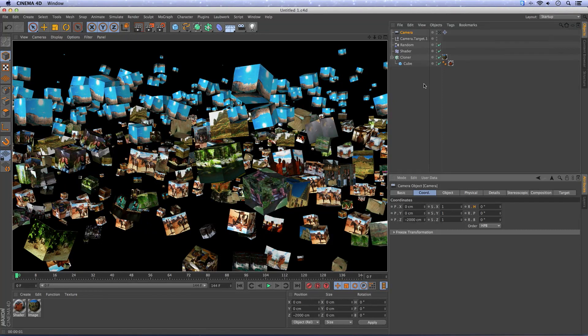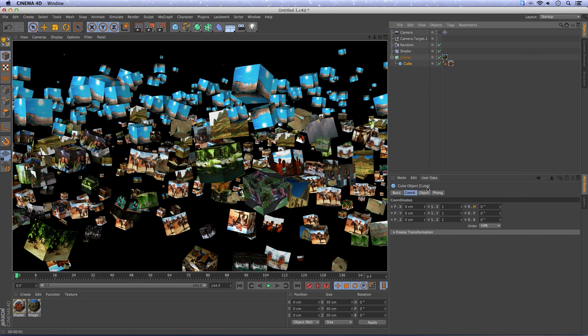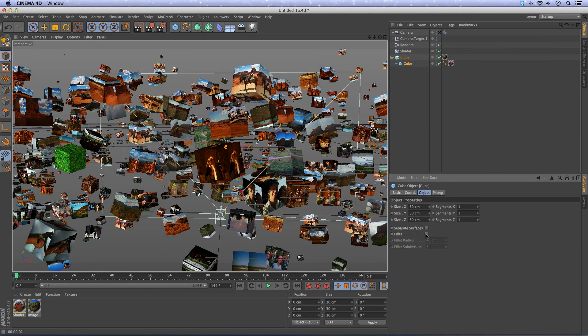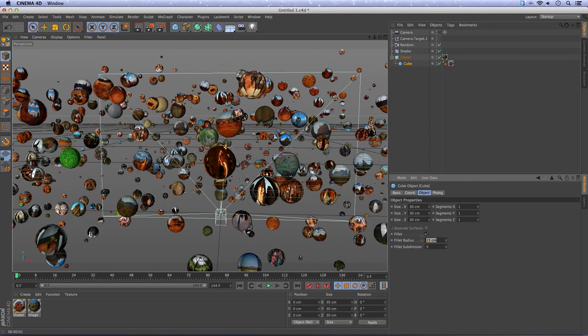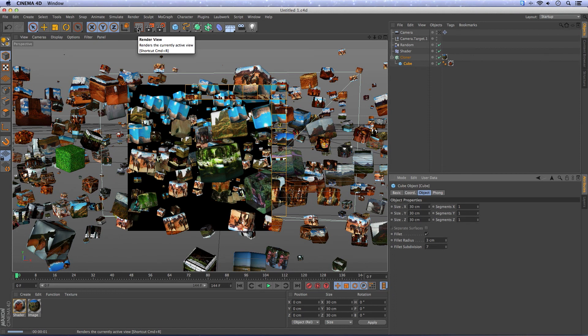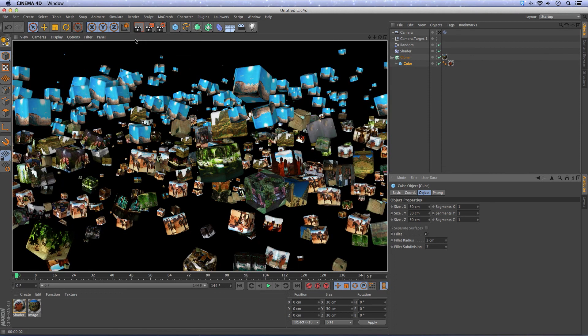And if we want to we can make a little edge by going to the cube, object, fillet. Make it 3 centimeters and make it 7. That looks okay.